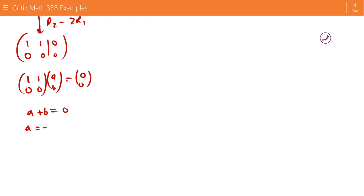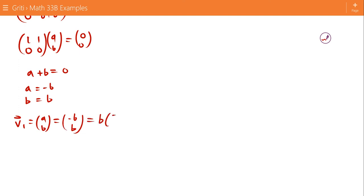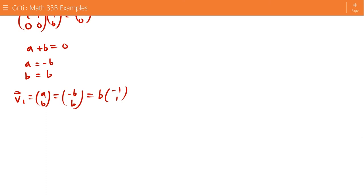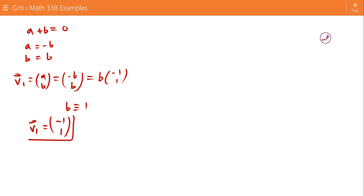This gives us a + b = 0, so a = -b. Setting b = 1, we have v1 = [-b, b], and factoring out b gives b times [-1, 1]. Since eigenvectors are defined up to scalar multiples, we choose b = 1, so v1 = [-1, 1], associated with λ₁ = 1.